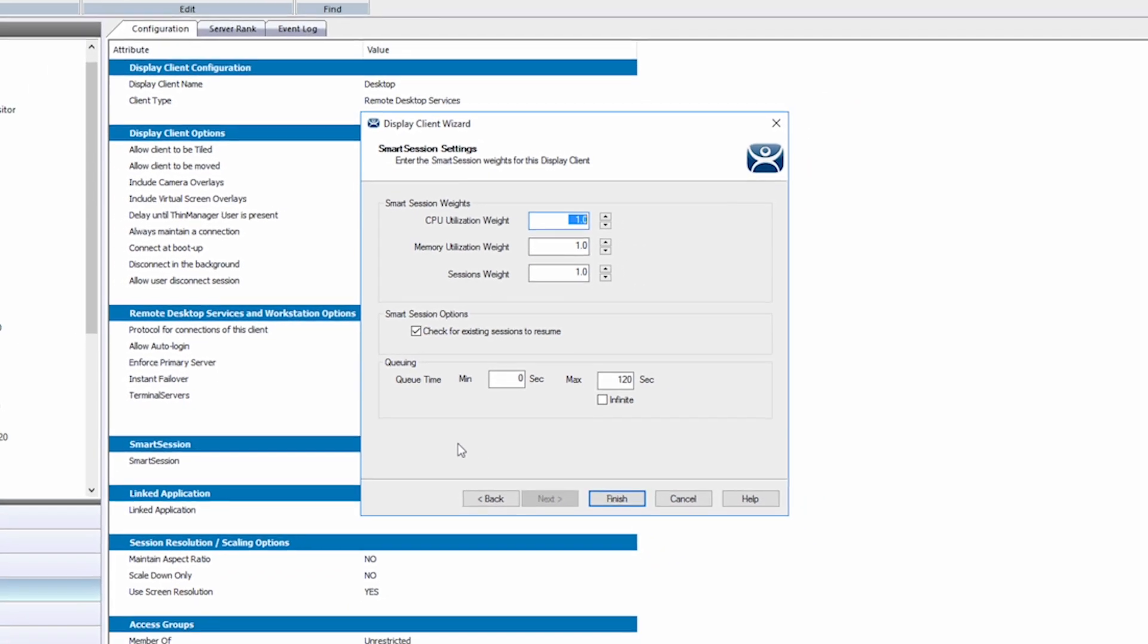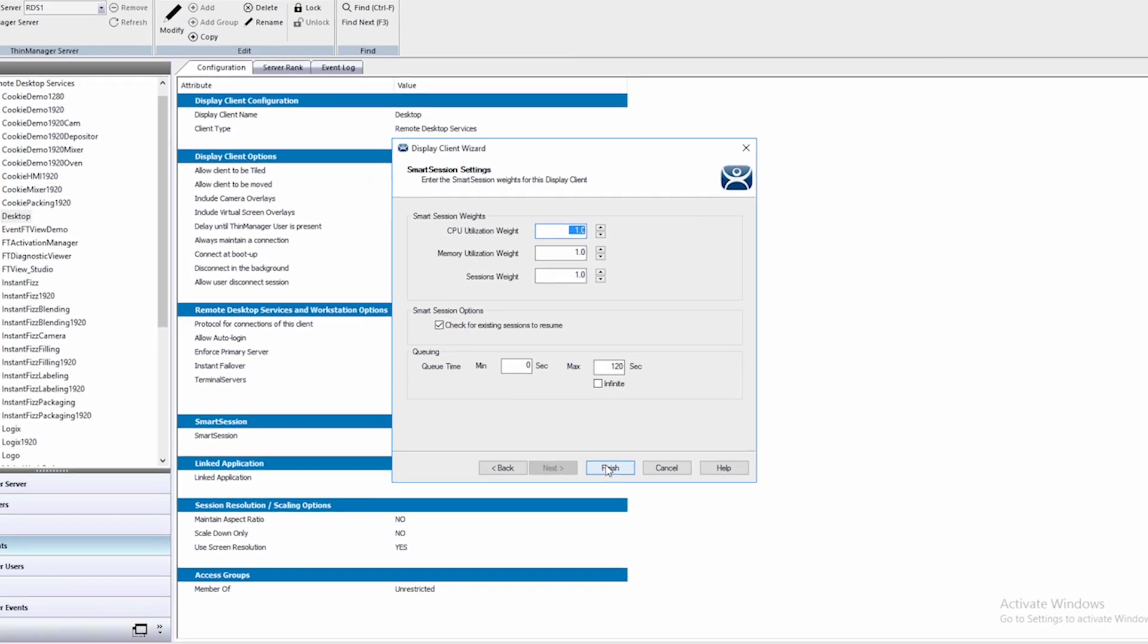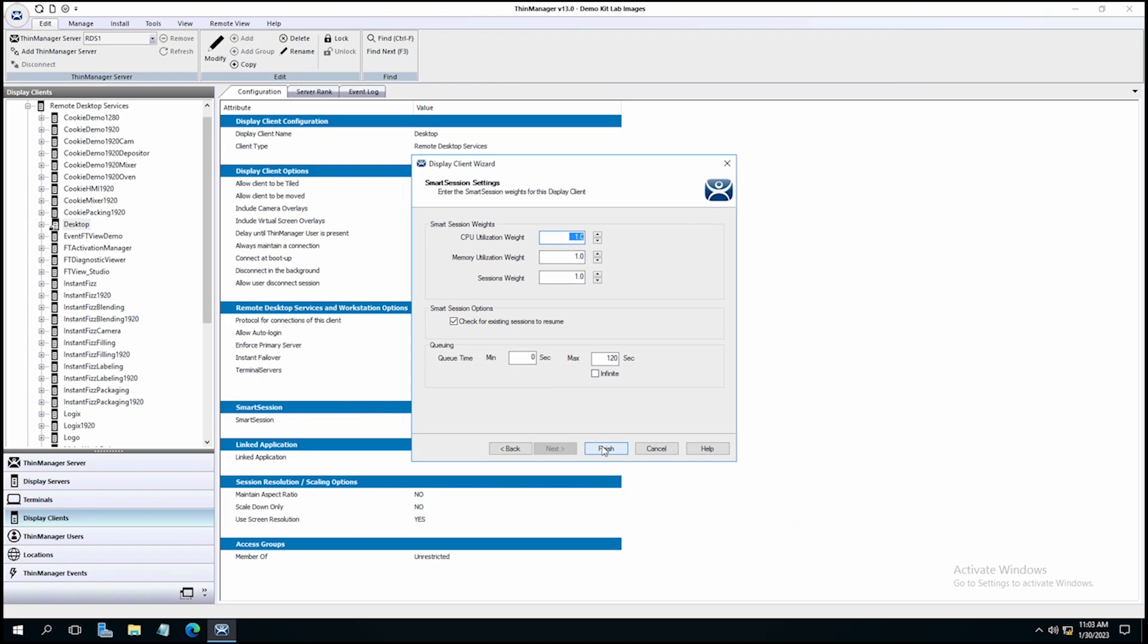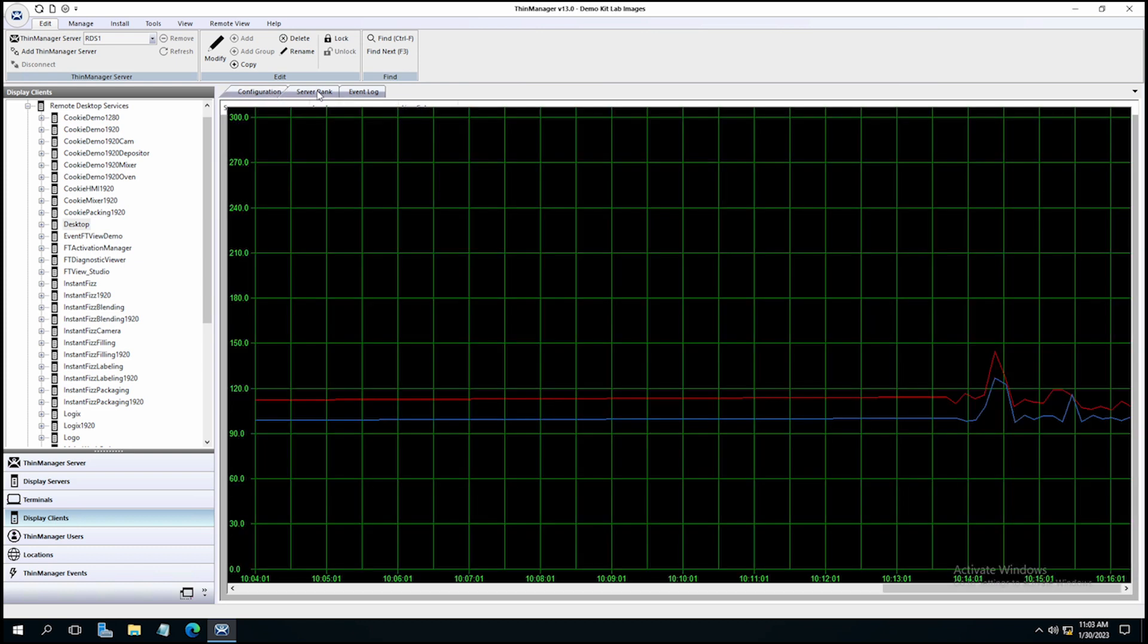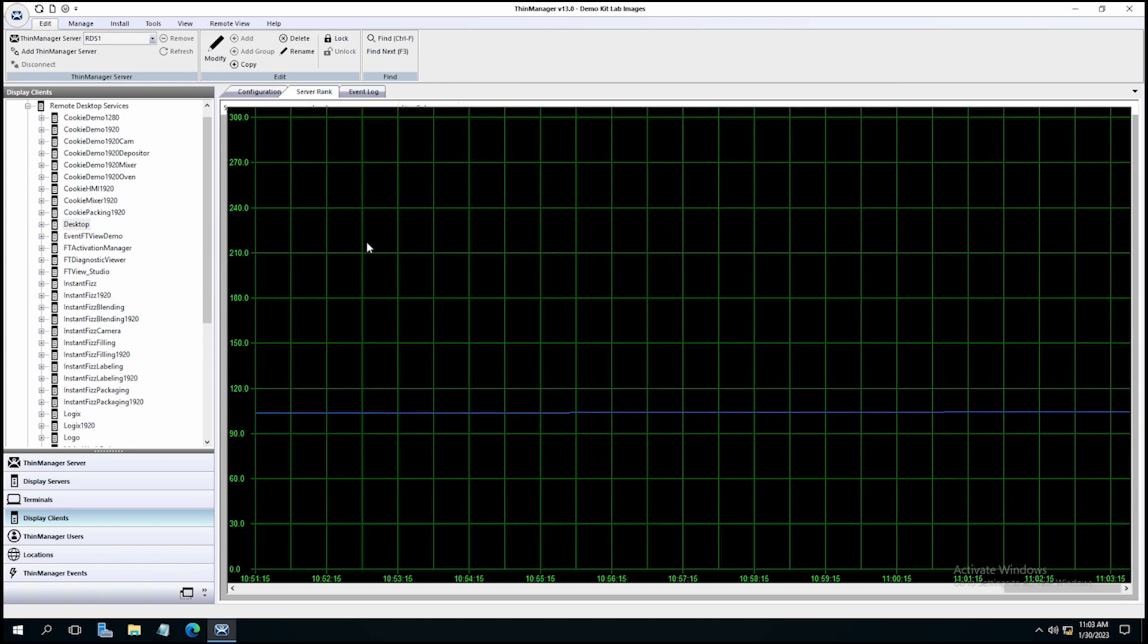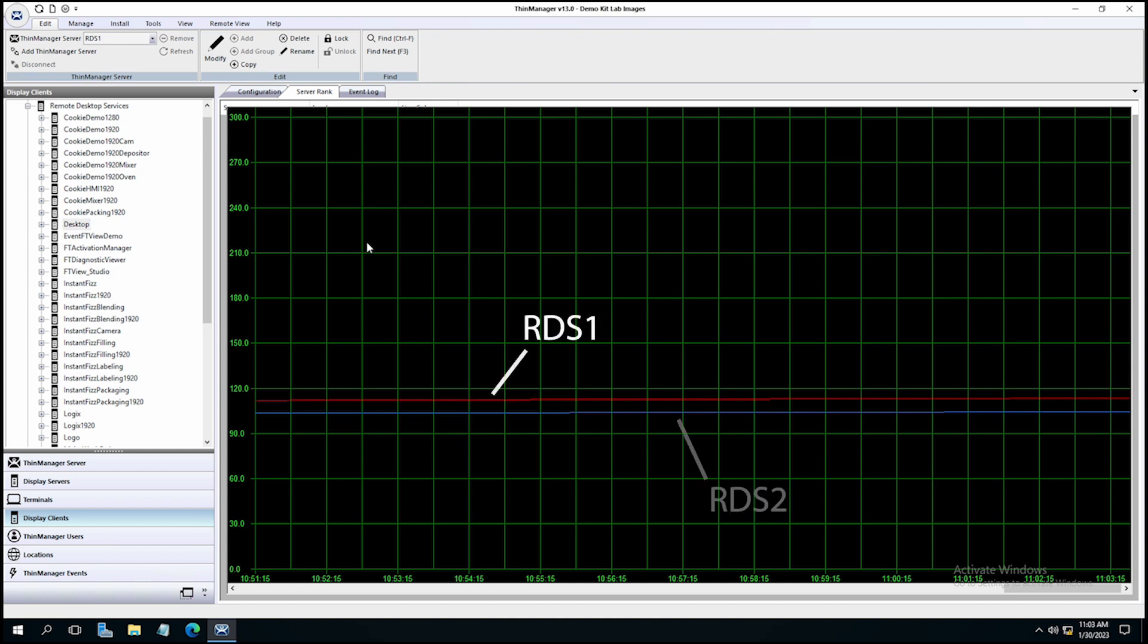Let's look at what that would look like at the client here and the server rank. Remember, we adjusted the desktop display client to use Smart Session, and if I look at my server rank here, there is more load on RDS1 than RDS2. So technically, if I restart the terminal that's running the desktop display client, it should start the session from RDS2, which has the lighter load.